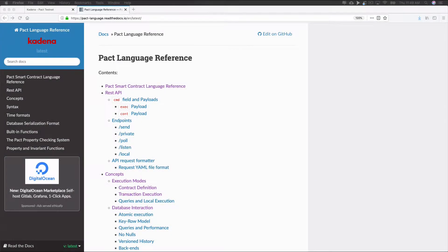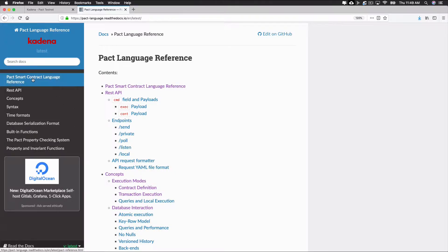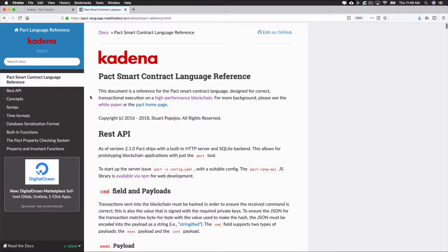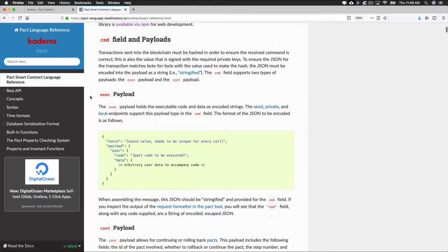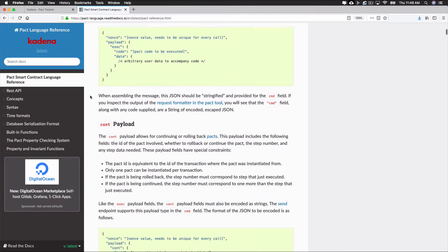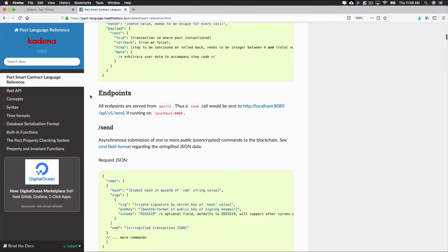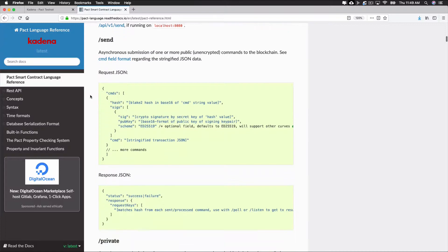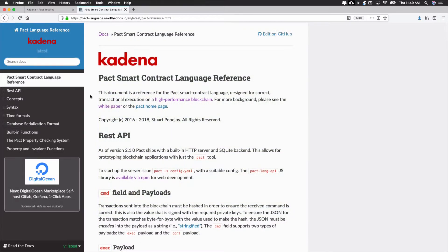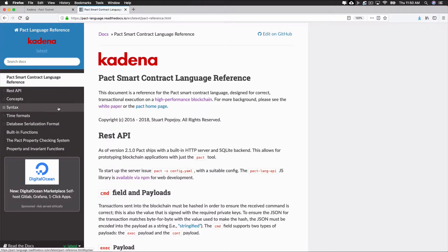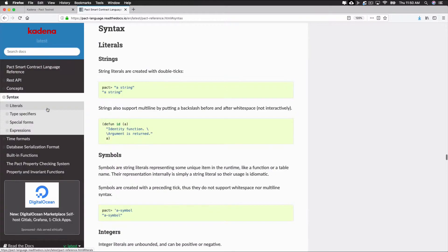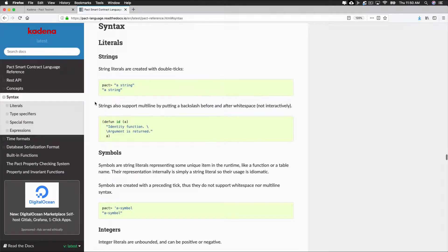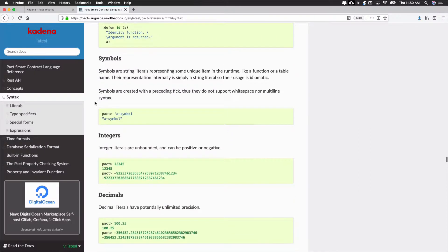To get started, navigate to the Pact Smart Contract Language reference. This reference describes the syntax and semantics of the Pact Language. If you haven't already, it's helpful to read through some of this documentation for yourself to better understand the Pact Language. Start by navigating to the language syntax. Pact syntax can be found using the panel on the left or by scrolling down to syntax on the homepage.